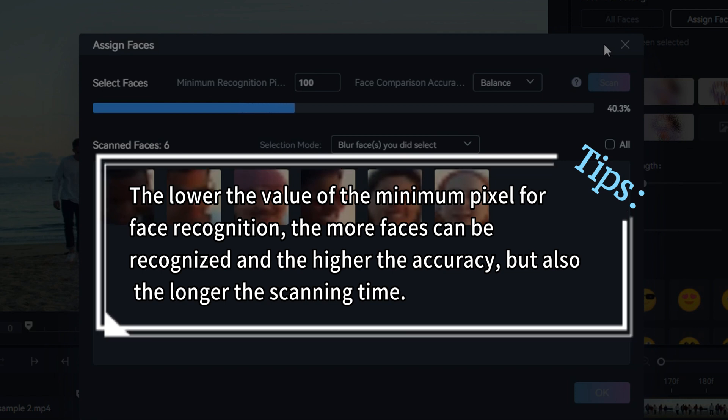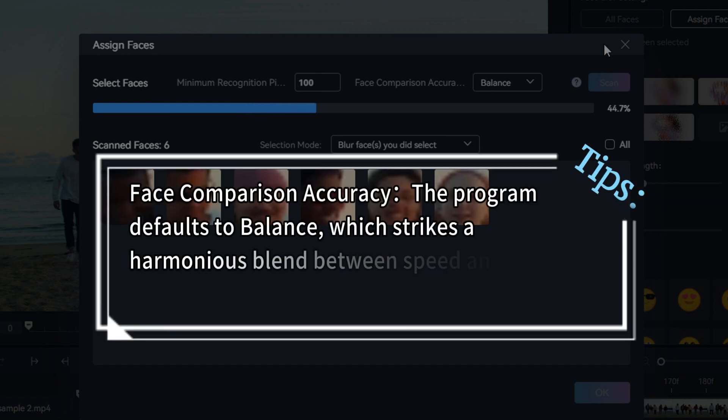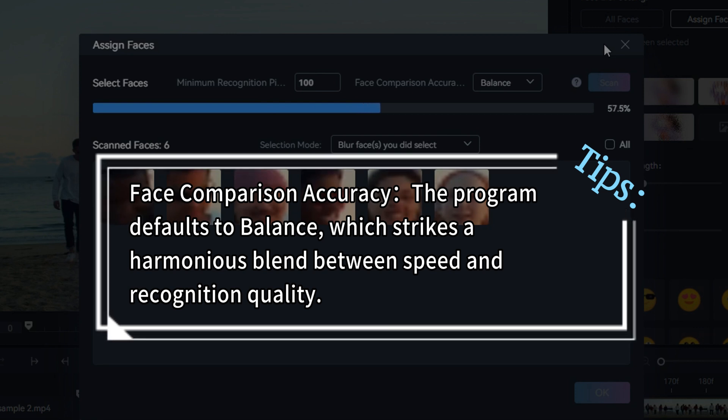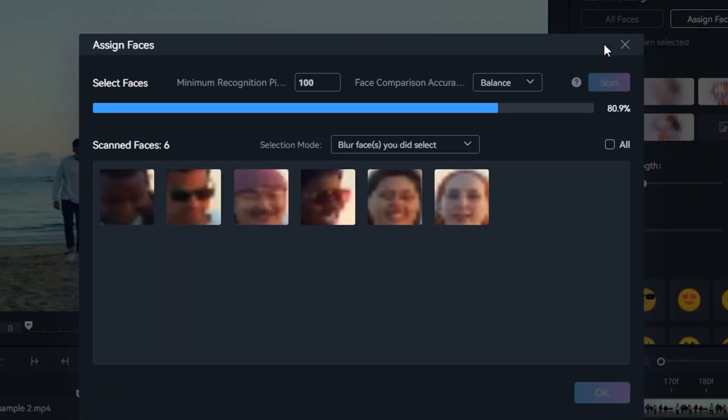There are three options for face comparison accuracy. The program defaults to Balance, which strikes a harmonious blend between speed and recognition quality. Feel free to customize it according to your preferences.